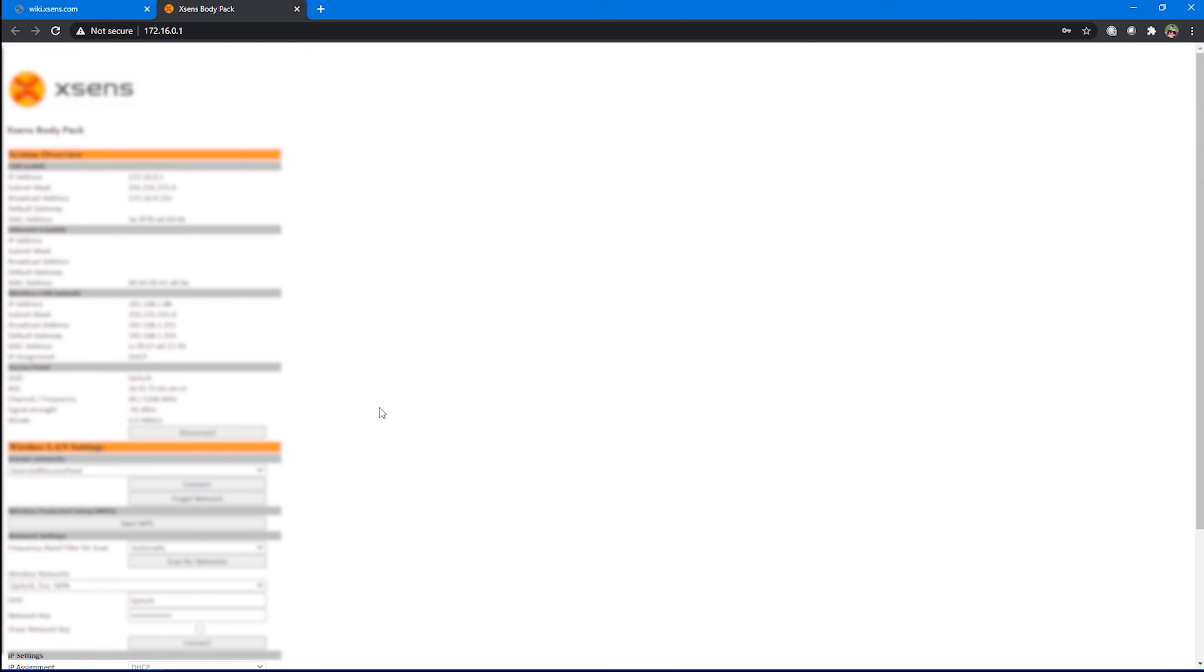So, it worked. It connected. I know it connected because it has an IP now.